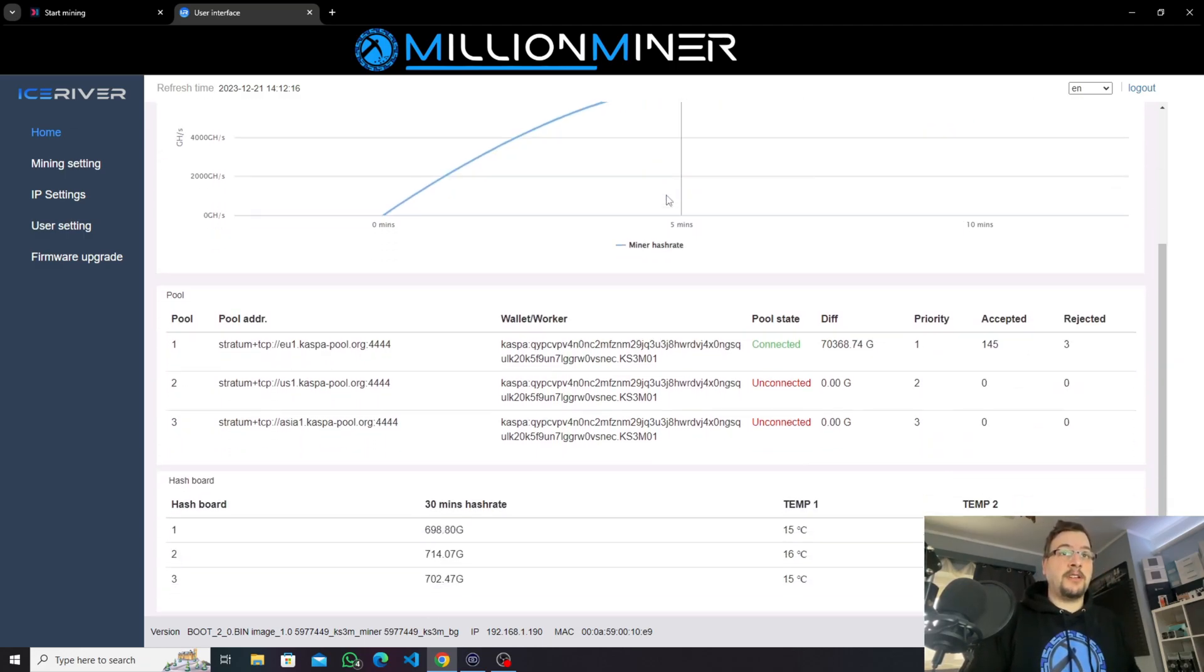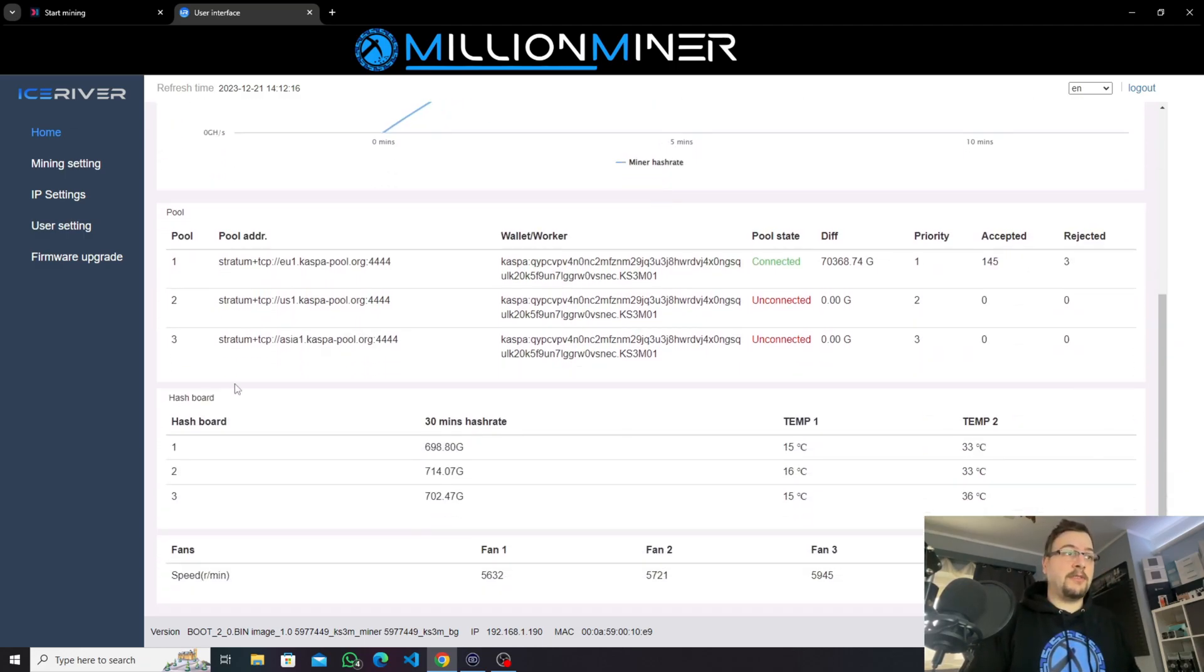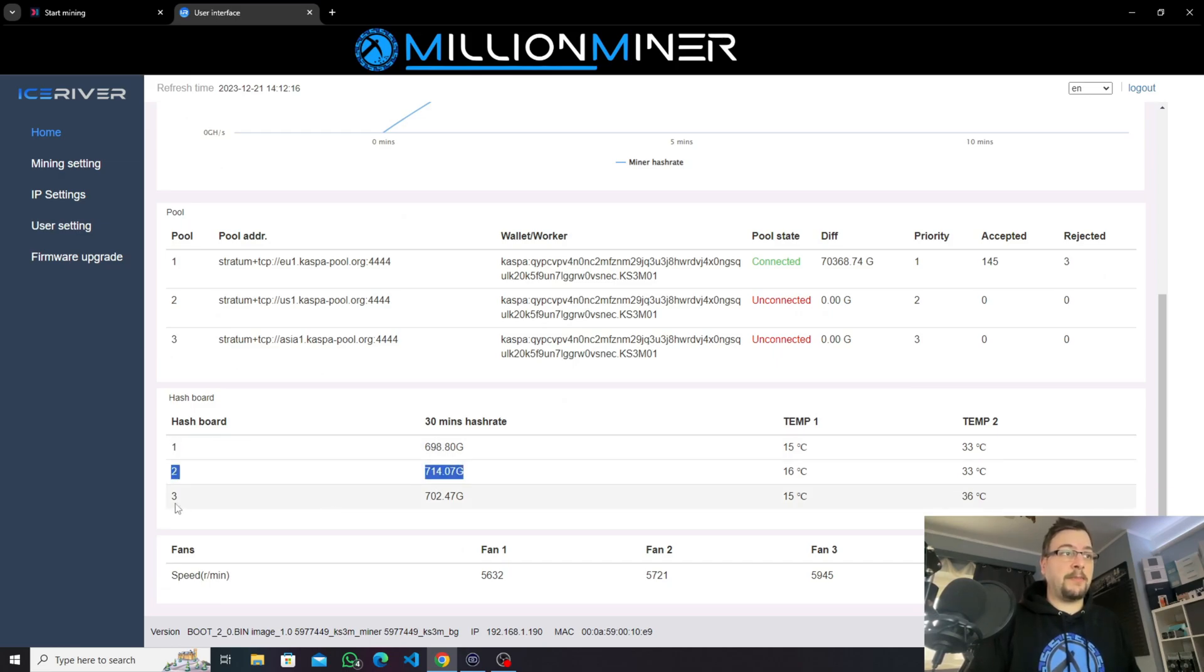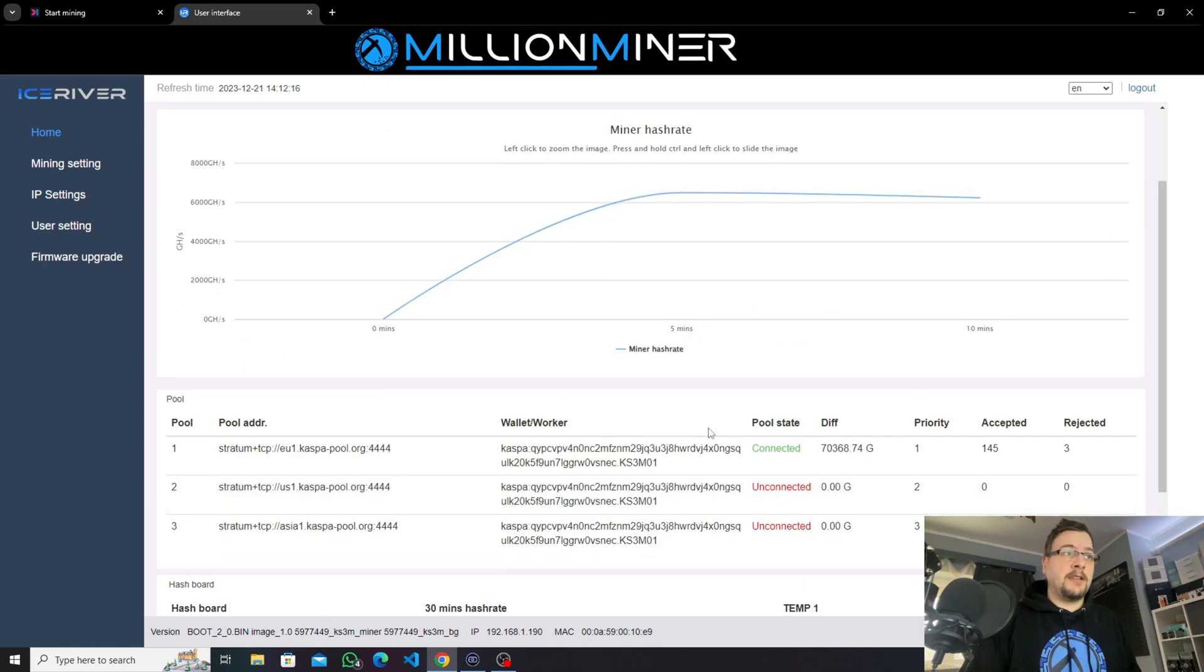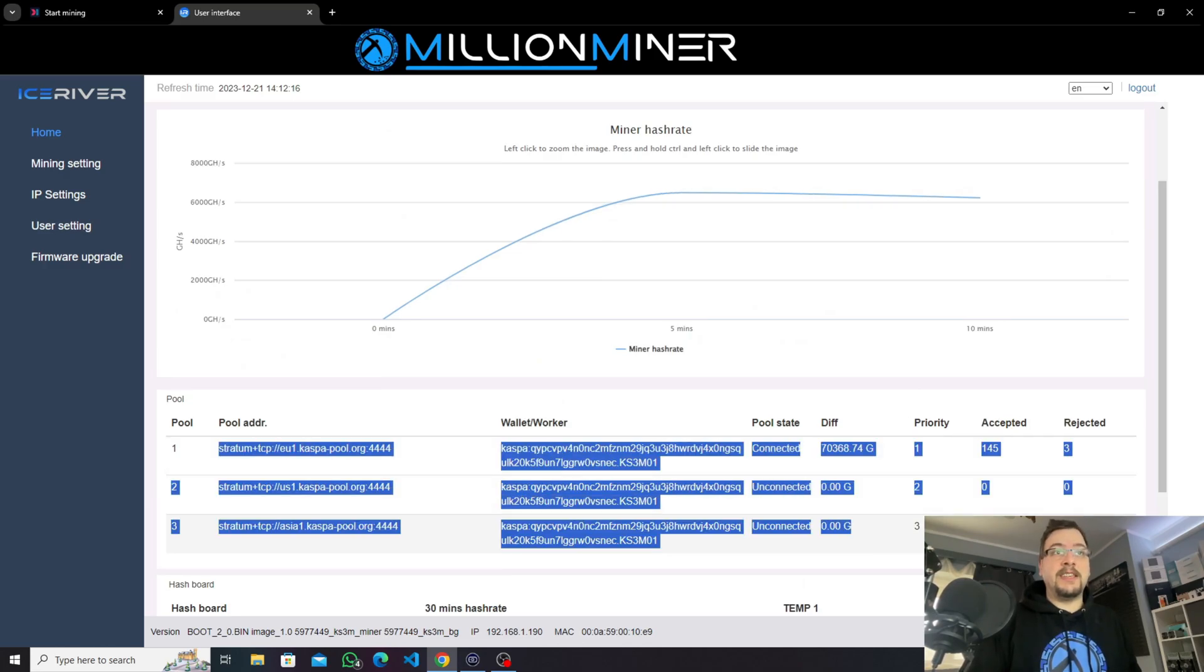And if you scroll below you can see your hashboards, all three hashboards separately, your fan speed and your pool details.